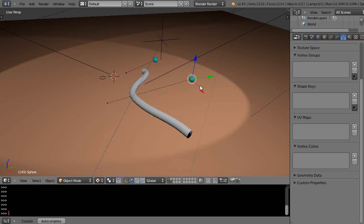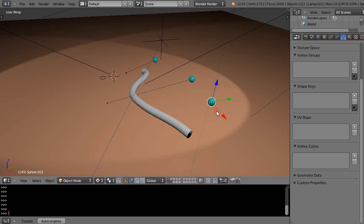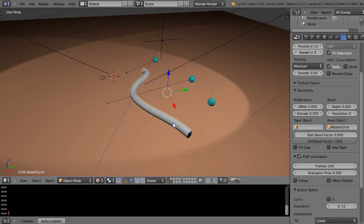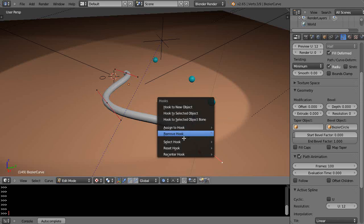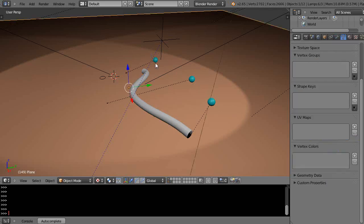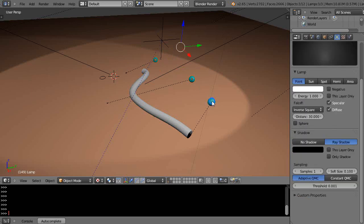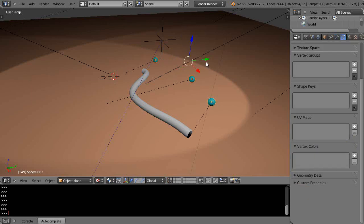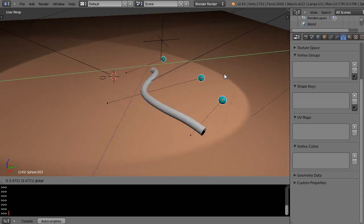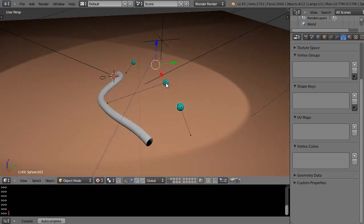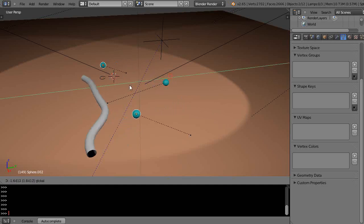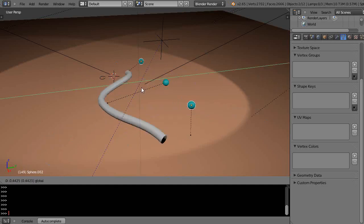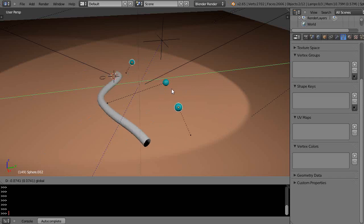We'll do one more last time just for practice. Shift D X, move that over there. Hold down the shift key, select, edit mode, select that point, Ctrl H, hook to selected object, leave edit mode. Now that's hooked also. If I wanted to move them all, I could select all three objects and then I'm moving the whole curve. Or I could select the outside objects and move that, then I'm just moving it this way.